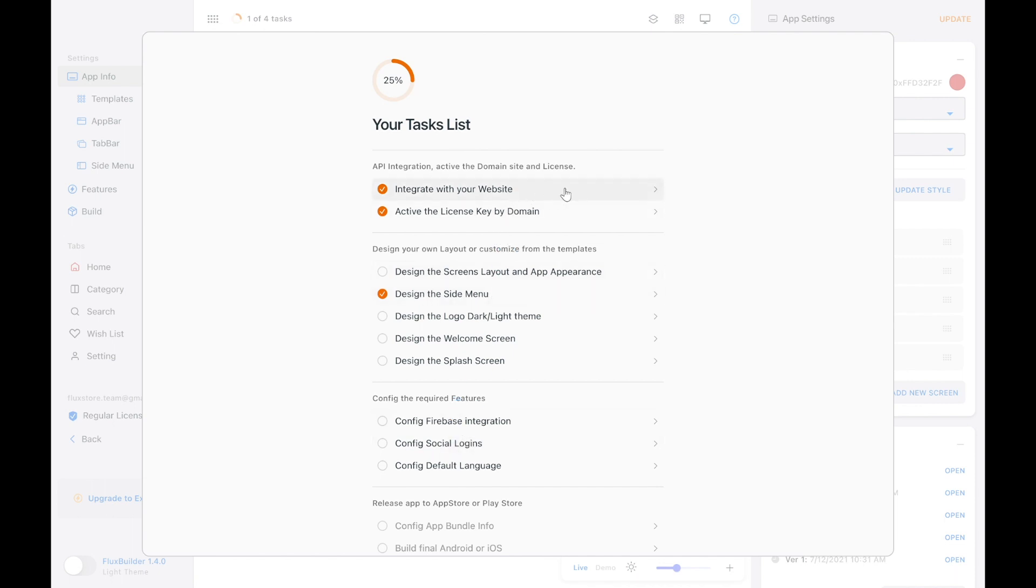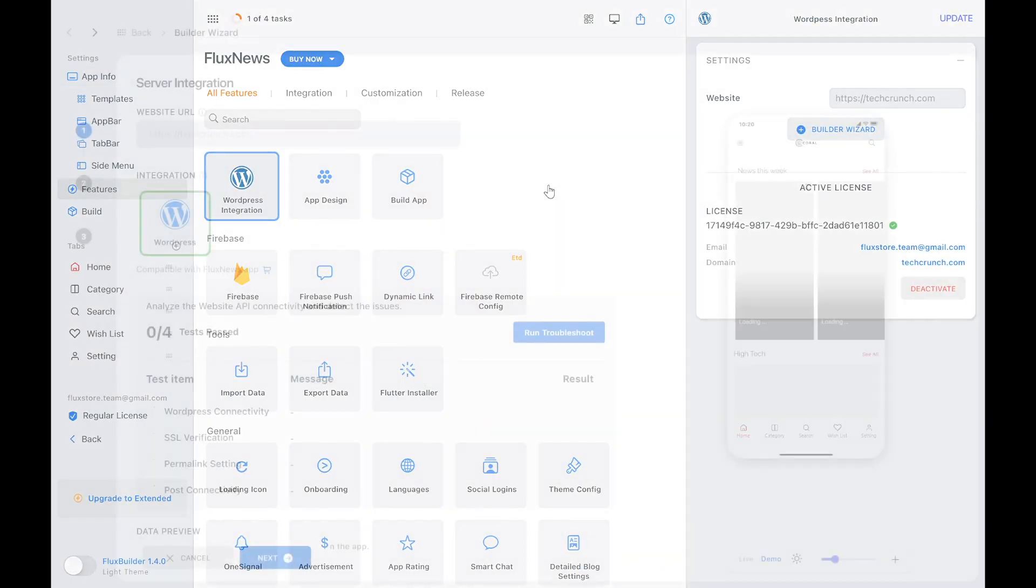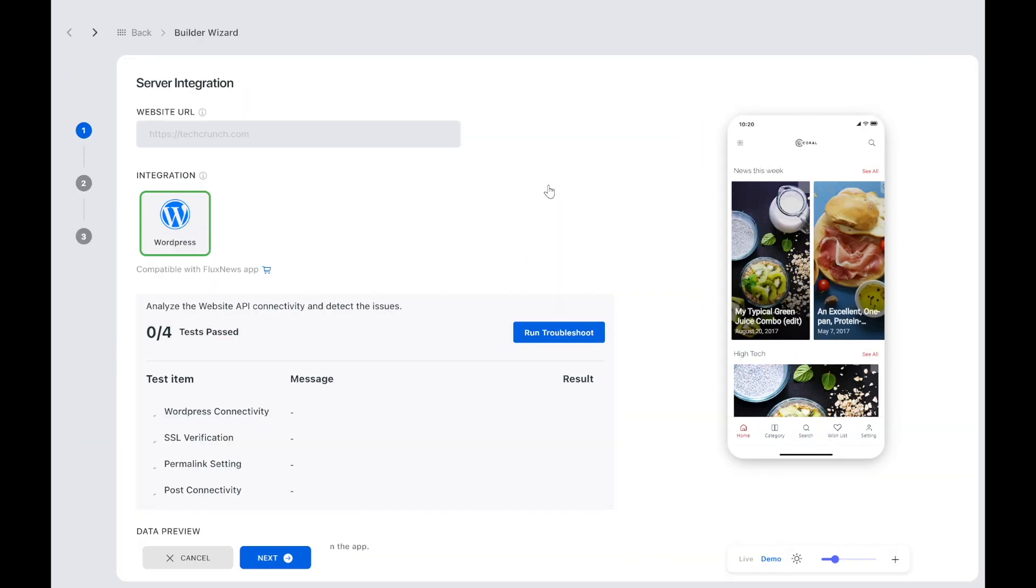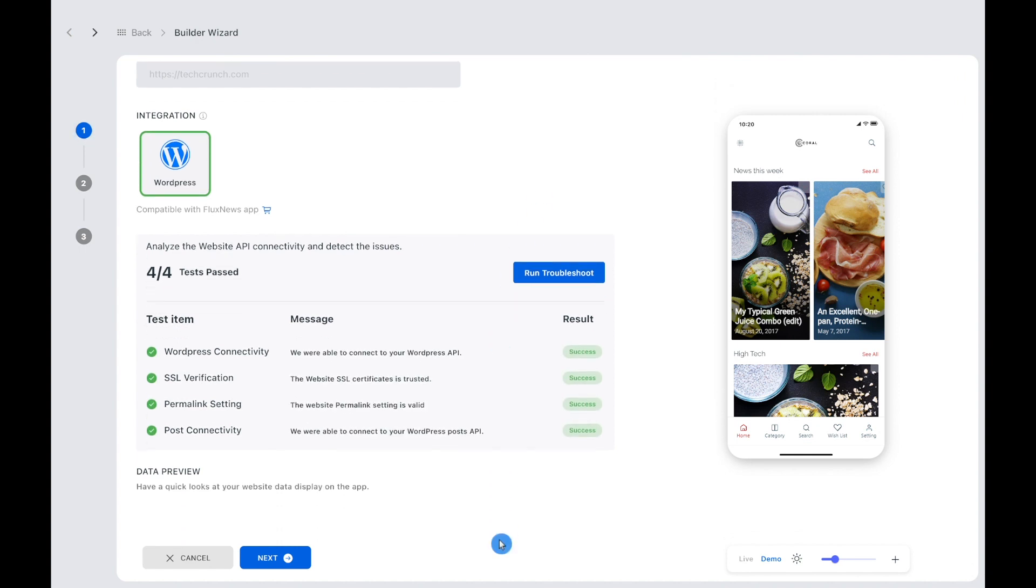Whenever clicking on a task, it will redirect to the screen of that task. For example, the integration. You can see all test items are running to check the integration with your website.